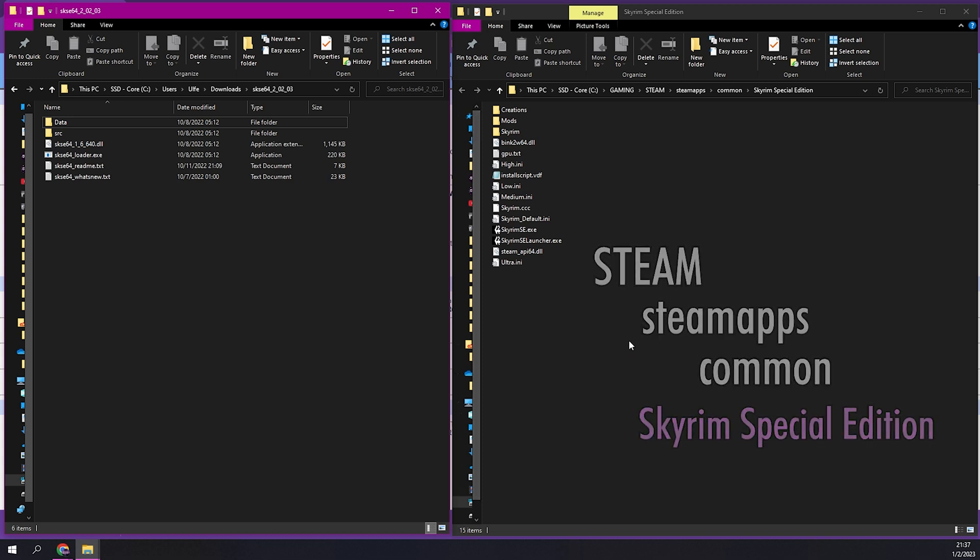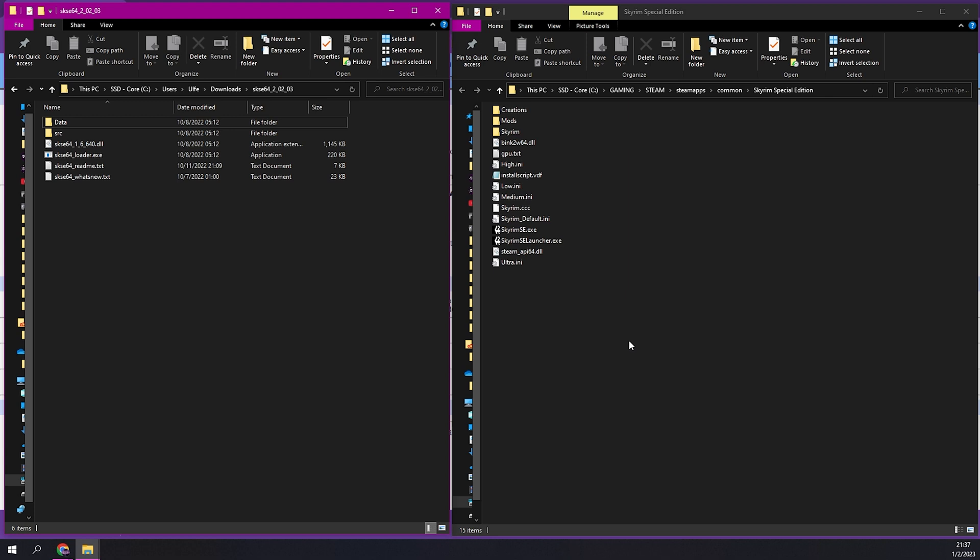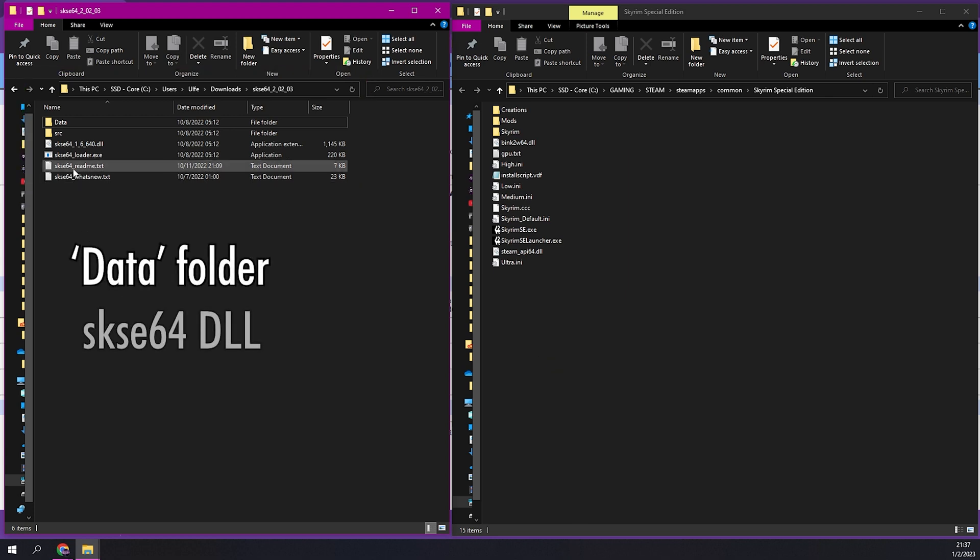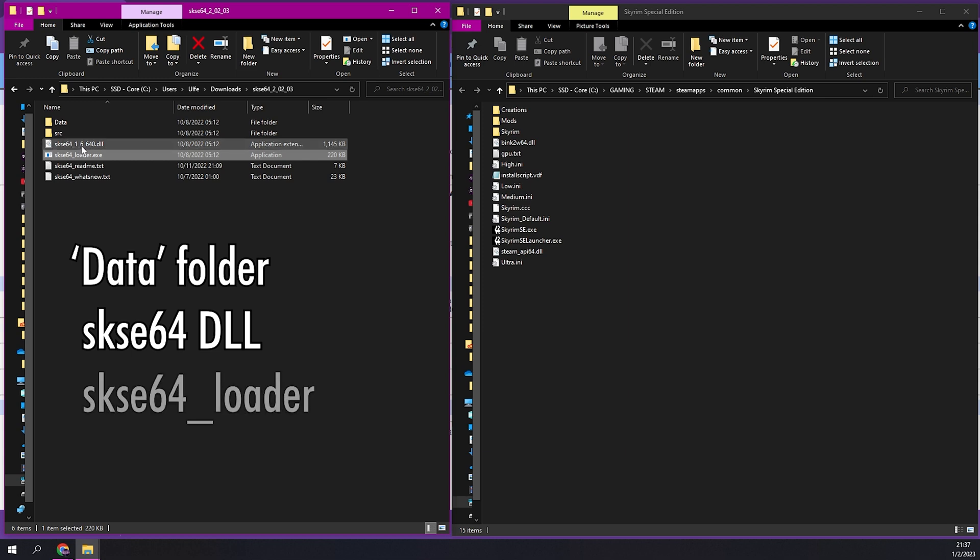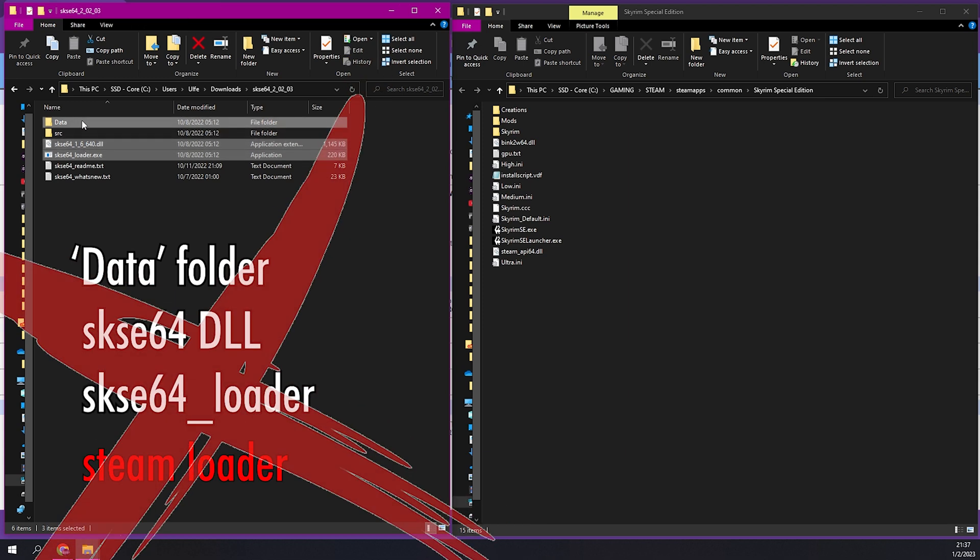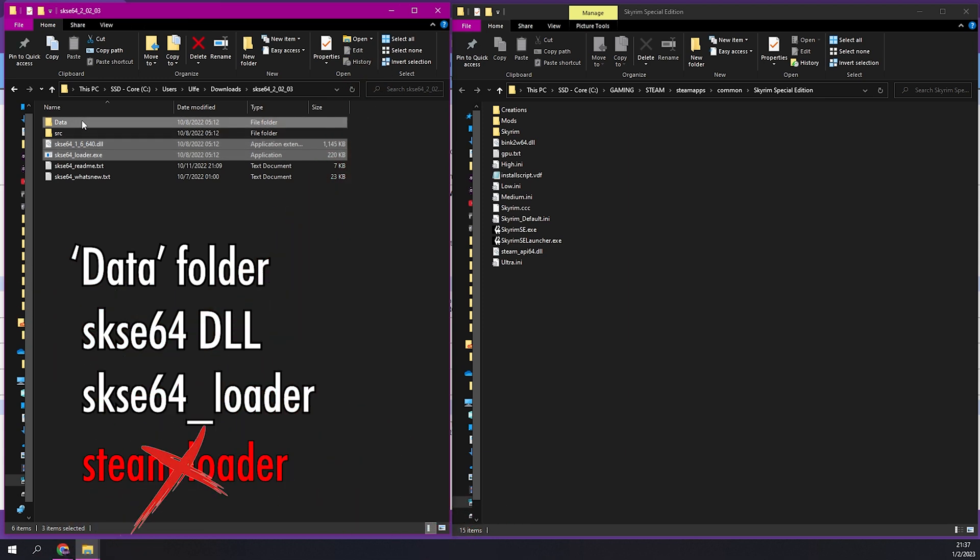Now select the following files from your extracted SKSE folder: the Data folder, skse64.dll, skse64_loader. The Steam Loader file has been removed from the latest builds as it is no longer needed, but may appear in archive builds.